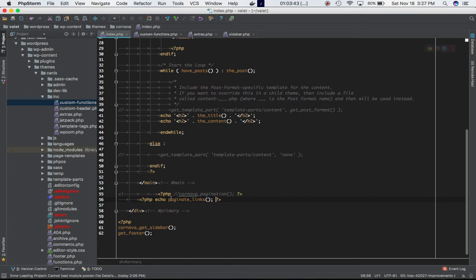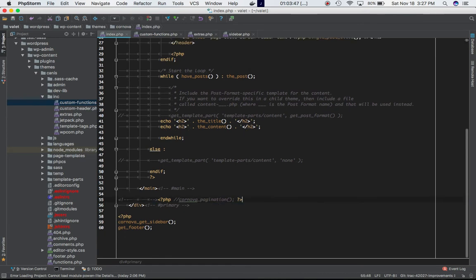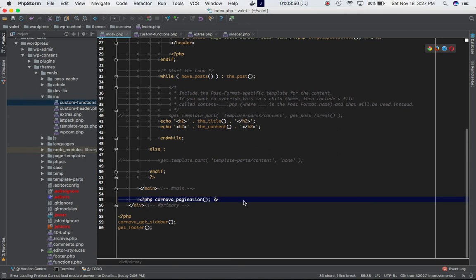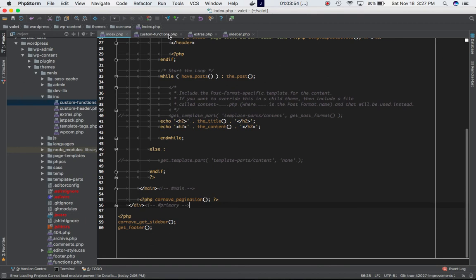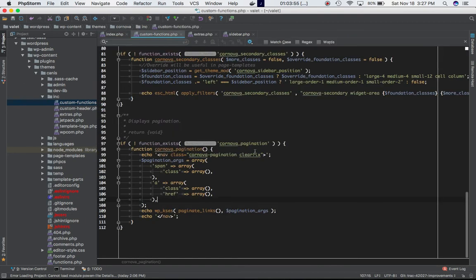You can also make your custom functions. Let's say I go ahead and make my custom function for my theme which is cornova_pagination. I go to my custom_functions.php file which I've included into the functions.php.